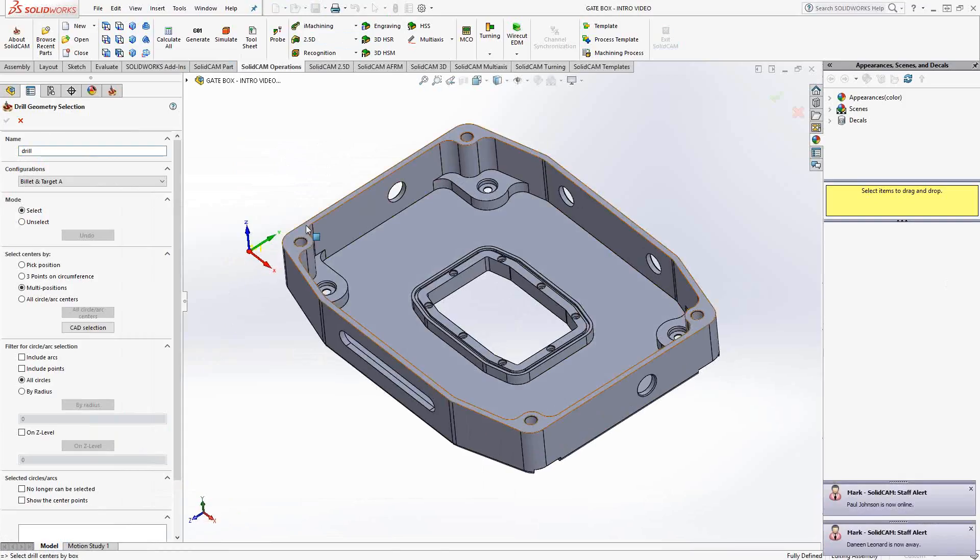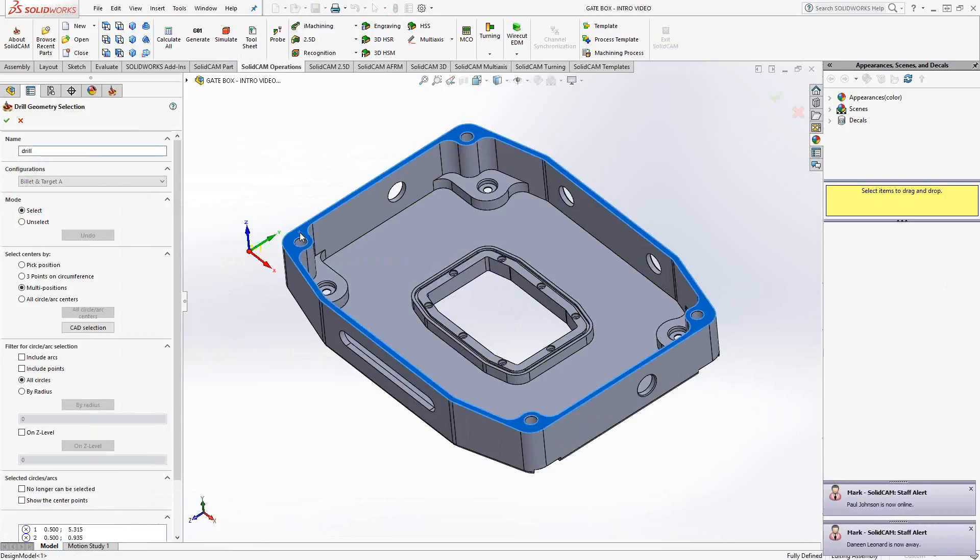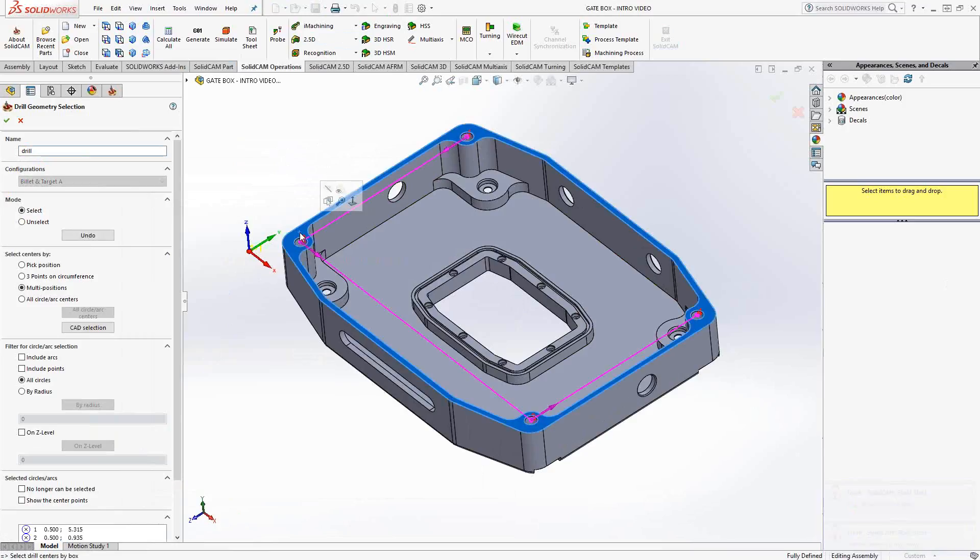This top face here has four holes on it represented by four circles. If I just click on that face, I'll get those four circles. And that's my drill geometry.